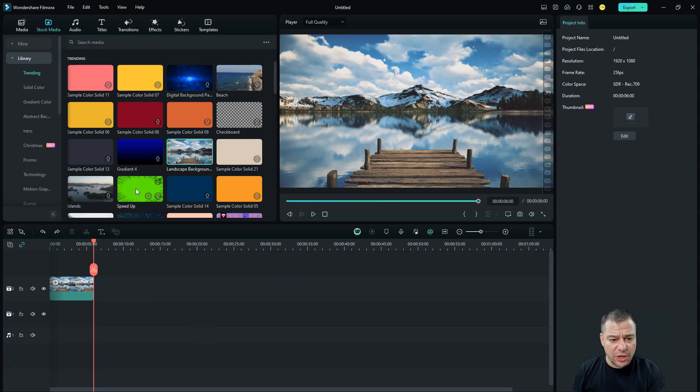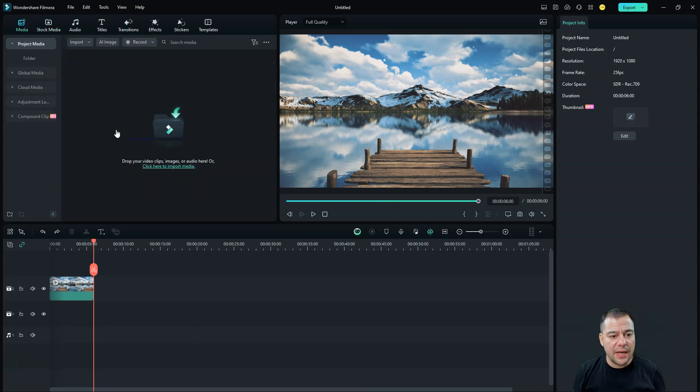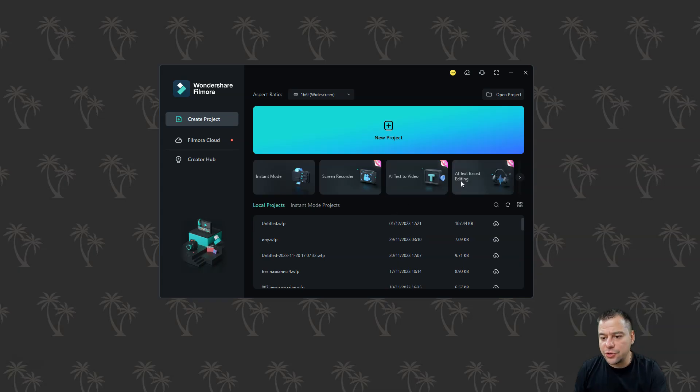Like in general, you need to have the text in the video, and you'll be able to edit the video with your text only. To use this feature, you need to jump to AI text based editing.